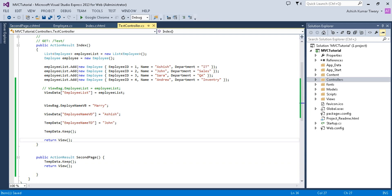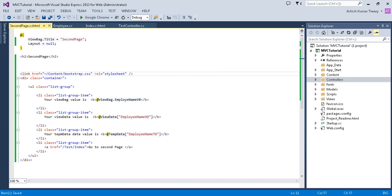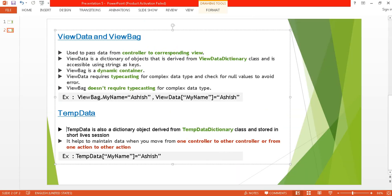This is how you can use TempData, ViewData, and ViewBag. In this tutorial we discussed the differences between ViewBag, ViewData, and TempData. Thank you very much for watching. If you liked the video, please give it a thumbs up, comment, share, and subscribe.